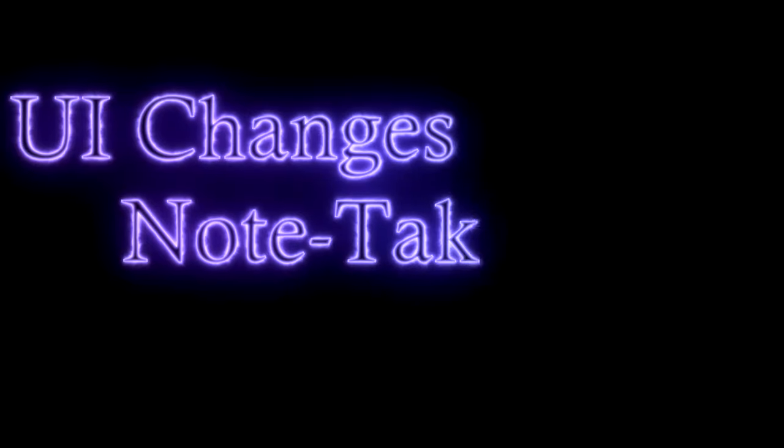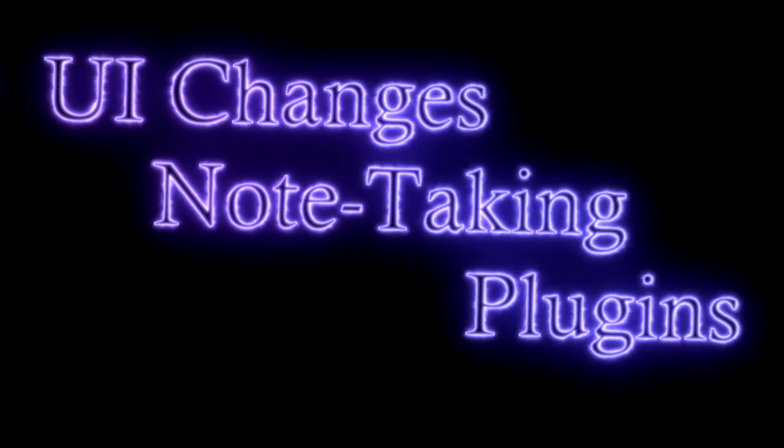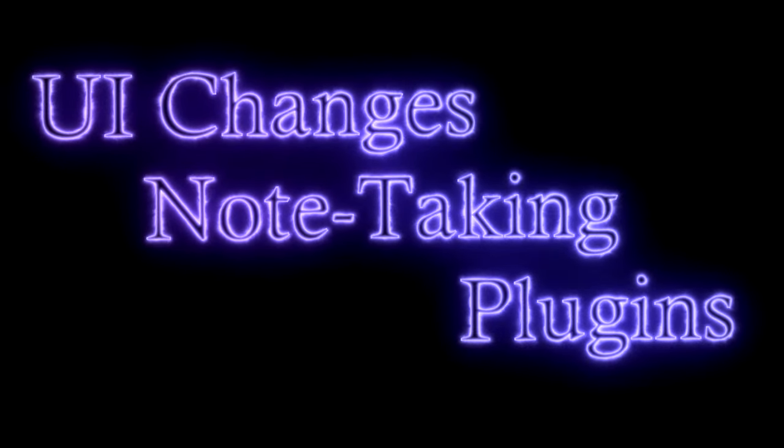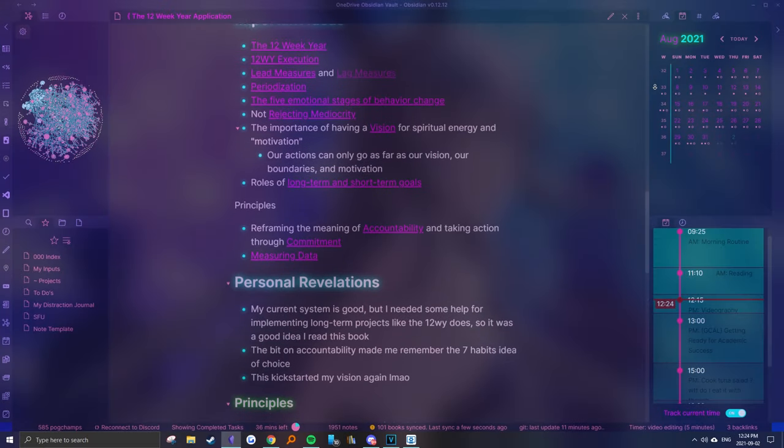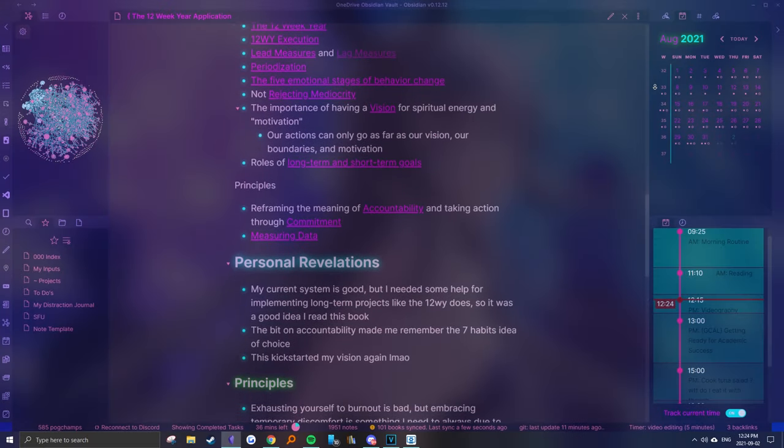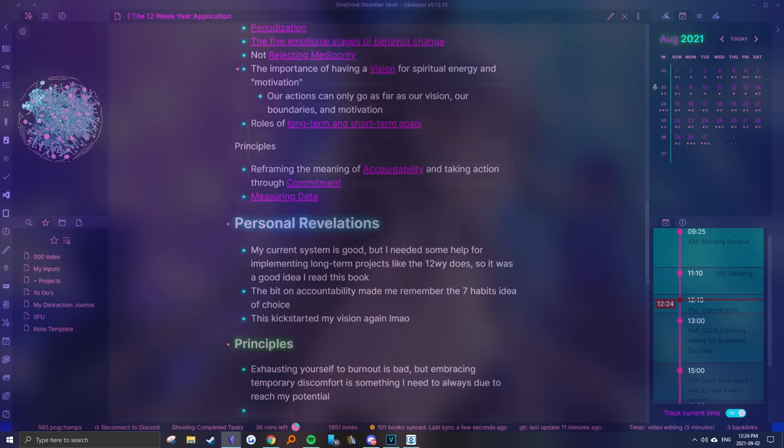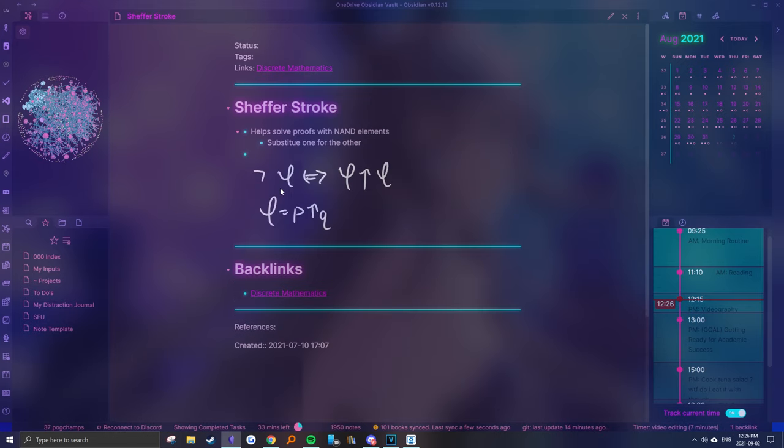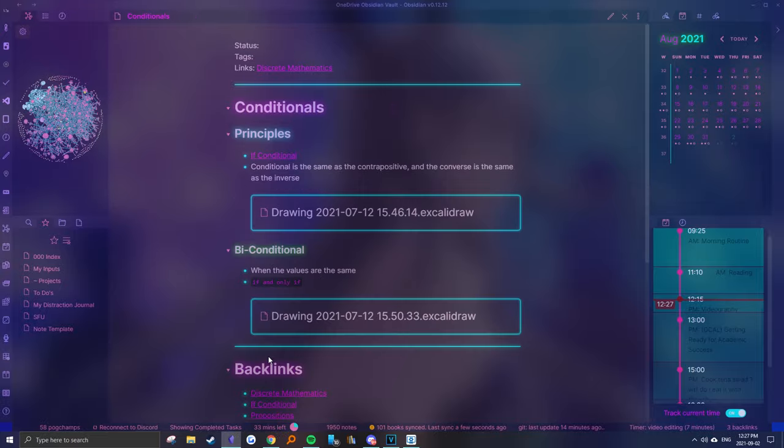In this video, I'll share some of the minor tweaks, note-taking strategies, and community plugins I use to make my Obsidian vault look a bit nicer. If you're new to Obsidian and are looking for ways to spice up the basic default vault, be sure to watch until the very end.